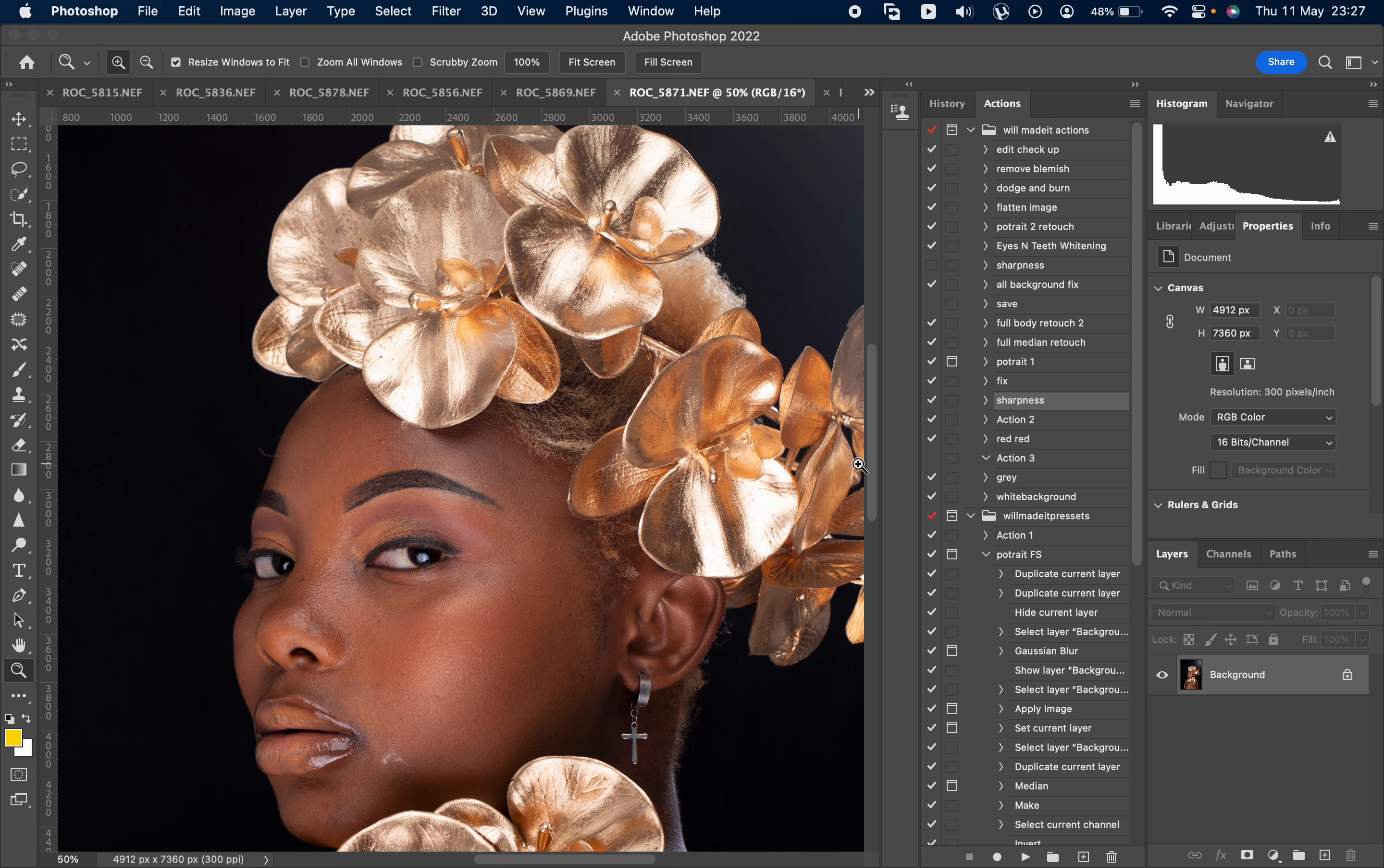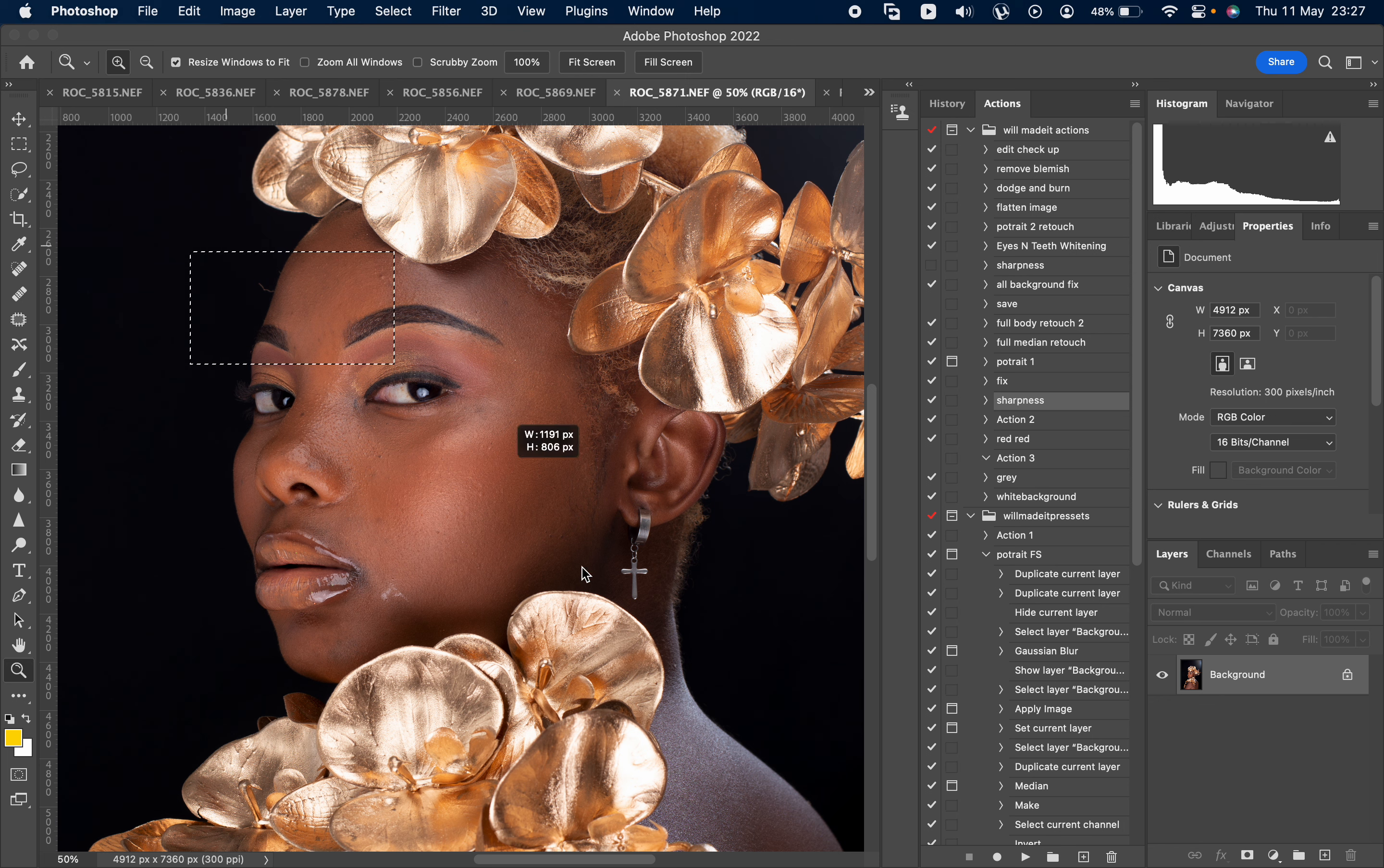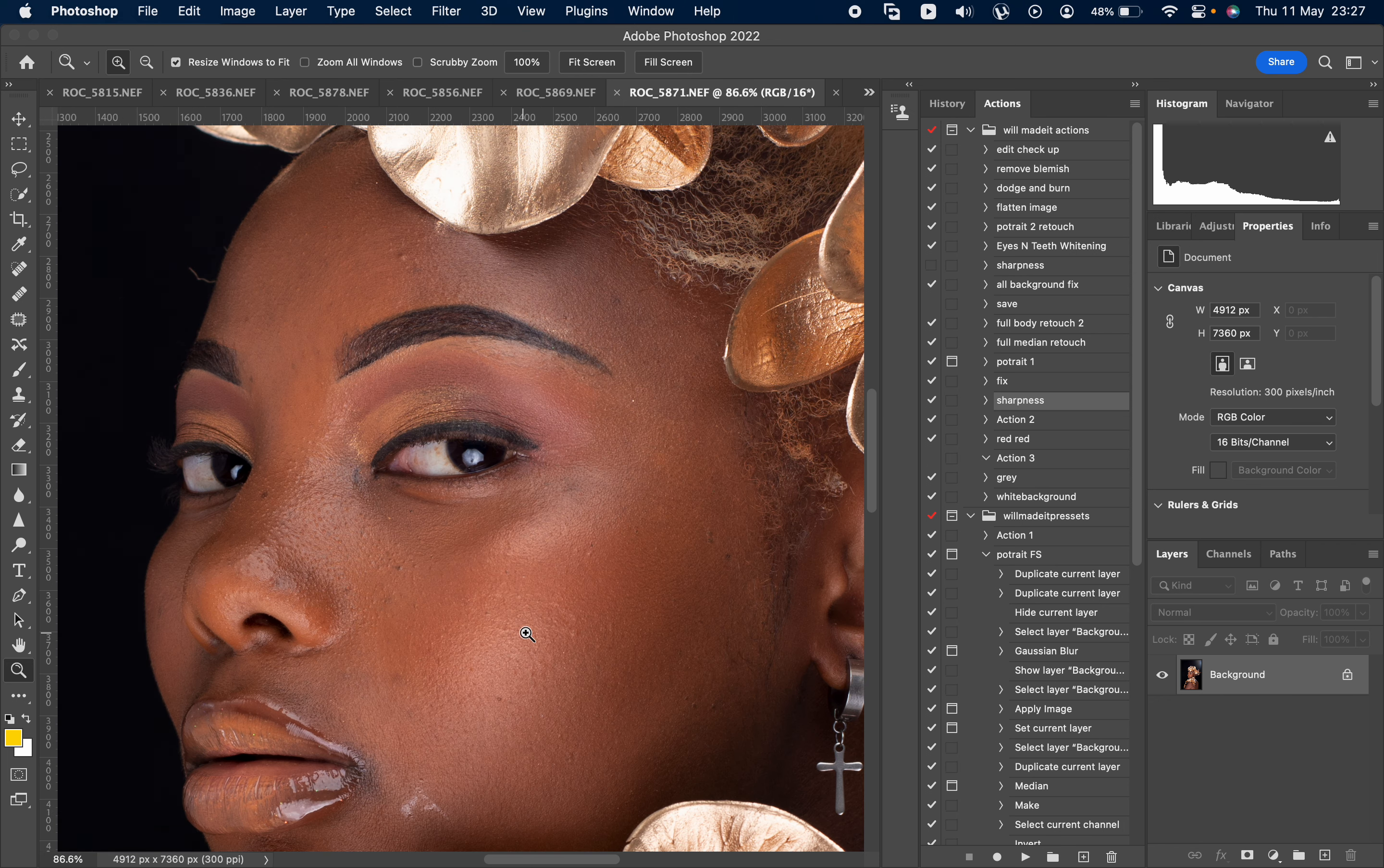I'm going to be using some of my actions. Don't mind them, they are a bit scattered and not in order, they're just arranged to my liking. So let's start by removing the blemishes.